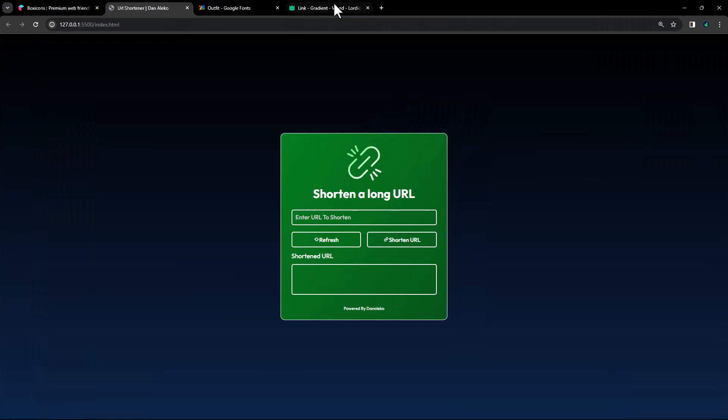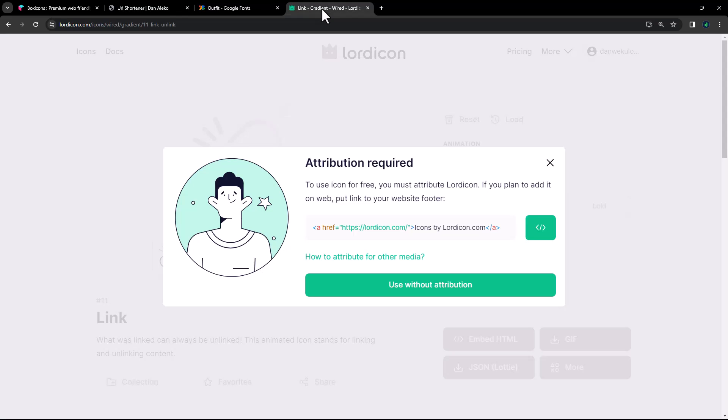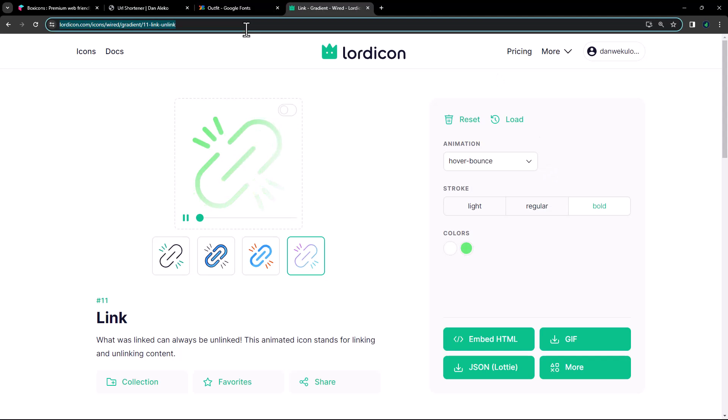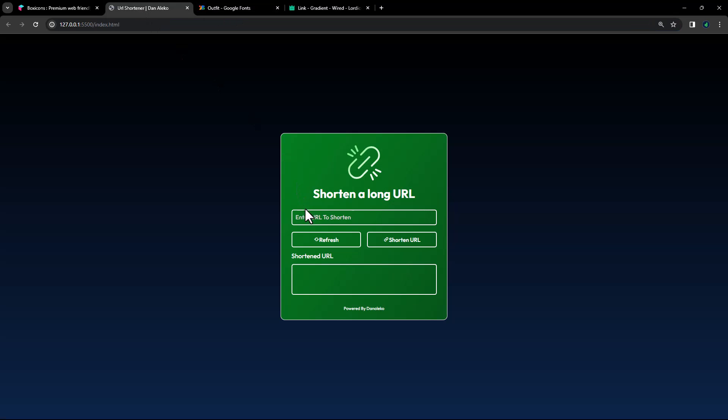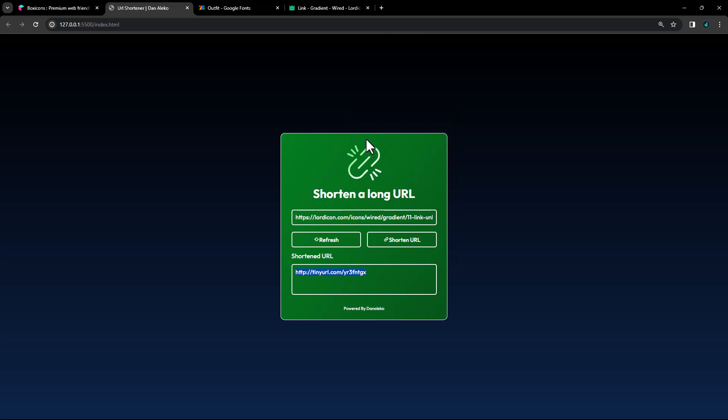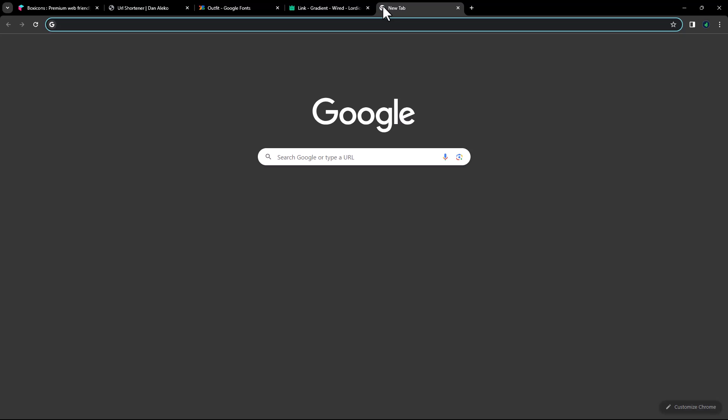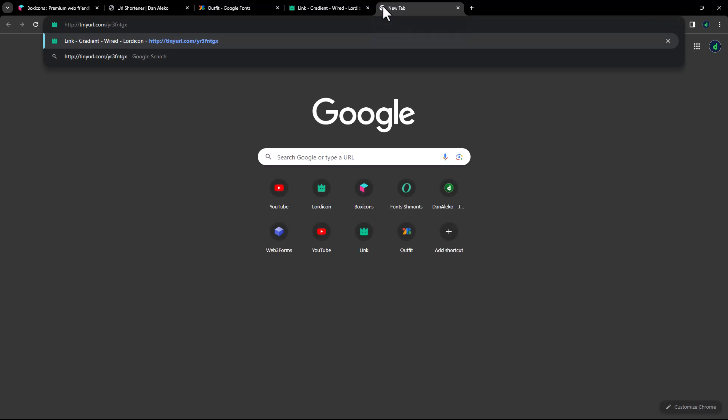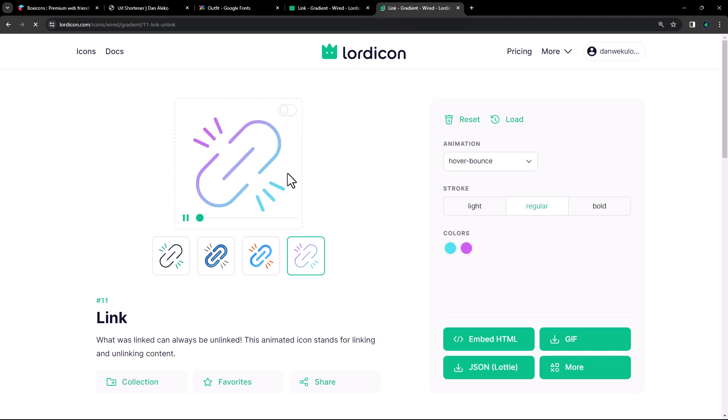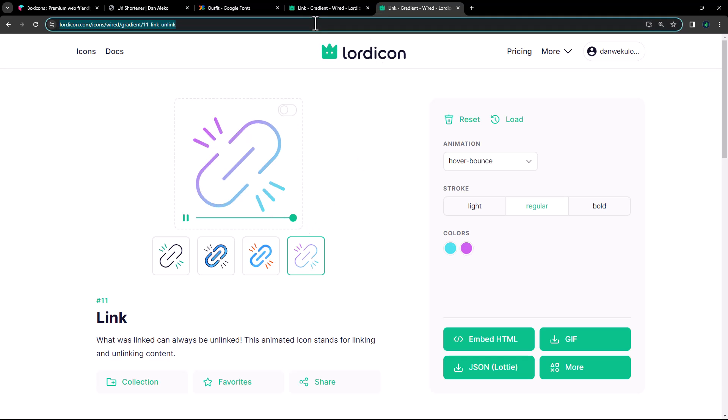Let's see how it performs. I'll utilize this link as my long URL. I'll copy and paste it into the shortener, then generate a shortened URL. Excellent, we now have a condensed link. Let's verify if it matches the original. Perfect, it's identical.